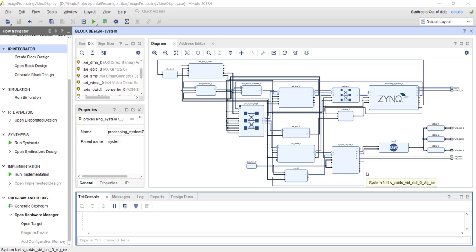In the last tutorial we saw partial reconfiguration in action using the JTAG interface for sending the partial bitstream while the system was running. But practically it's difficult to always have a JTAG interface between the board and a computer, especially when you want a standalone system. So we need some other way of reconfiguring our chip without the JTAG interface.